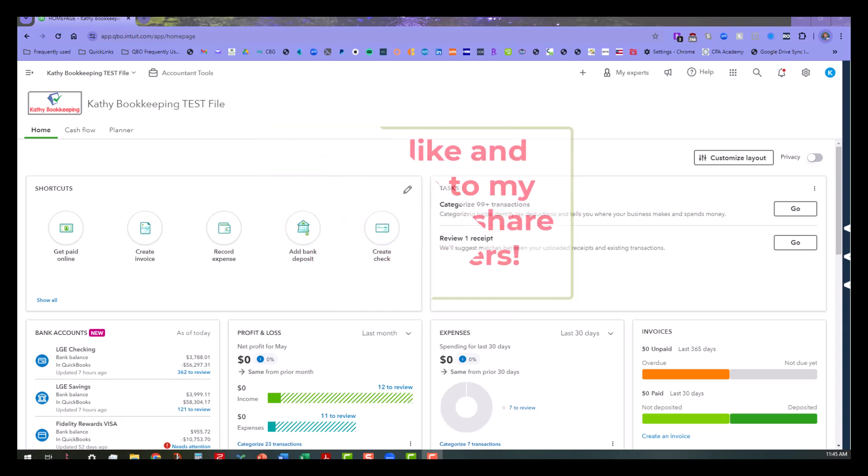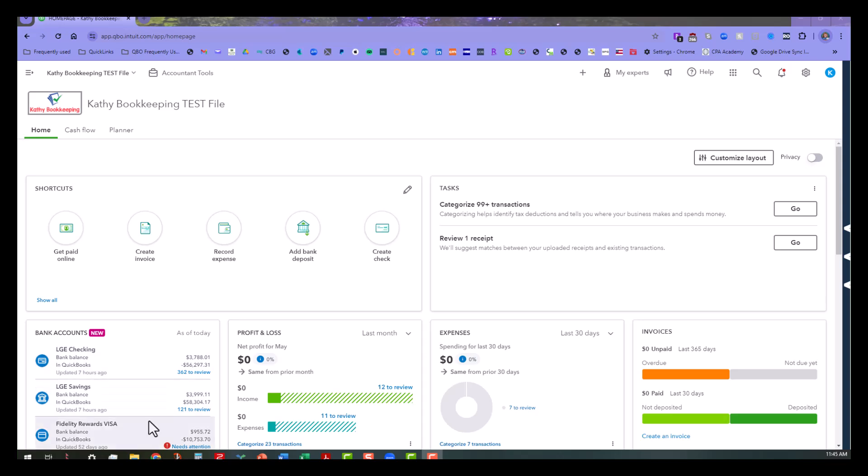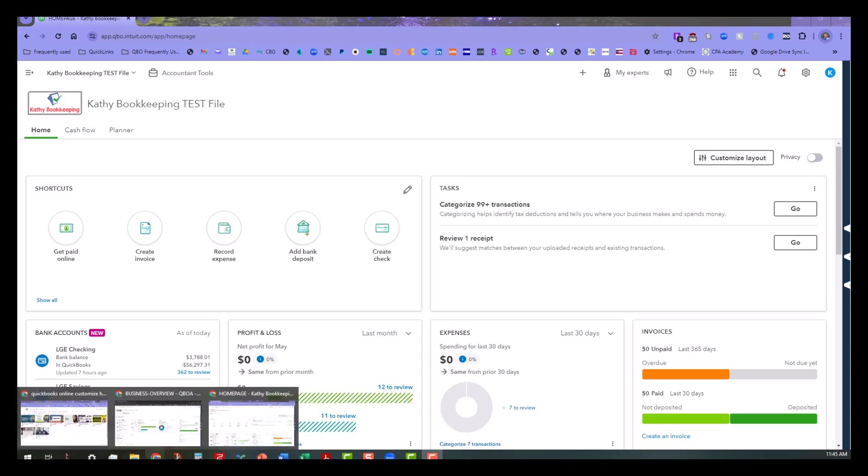Now with that said, right now you can see that I am in my Kathy's Bookkeeping Test File page on the home page. Now just to show you what it looks like if you are using the accountant firm, there's basically a few differences here, so let me switch over real quick.